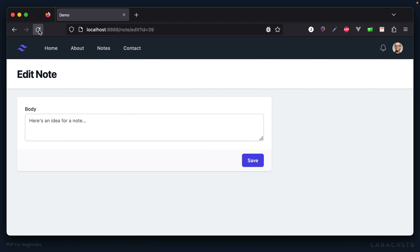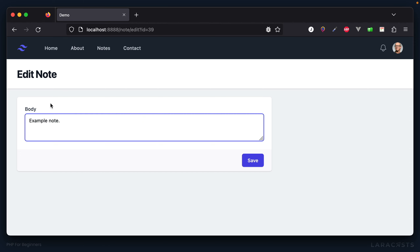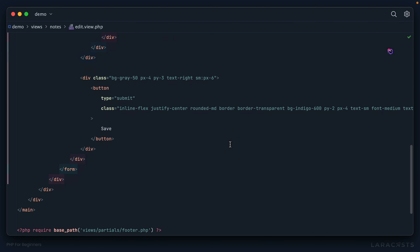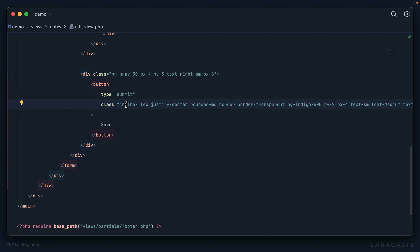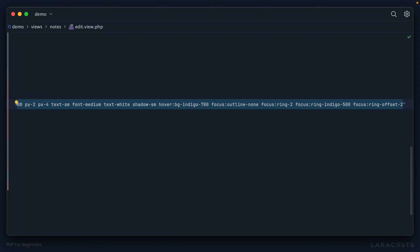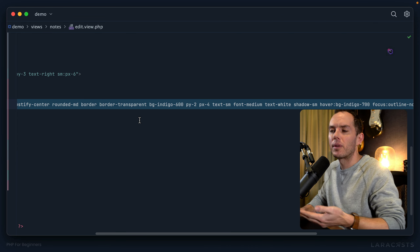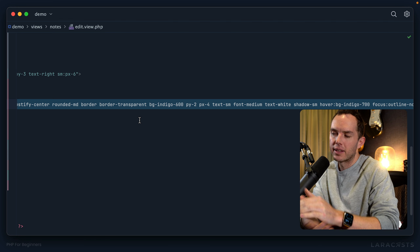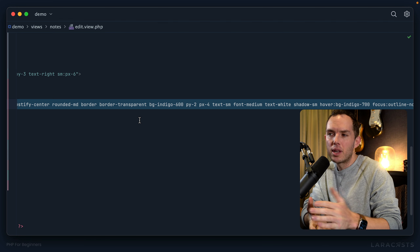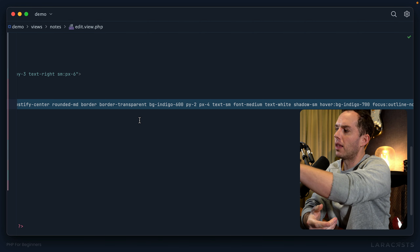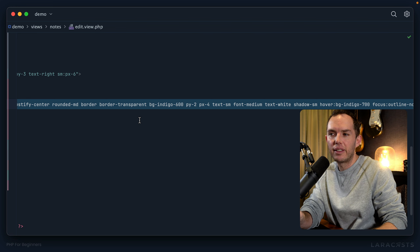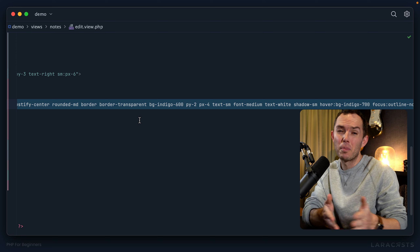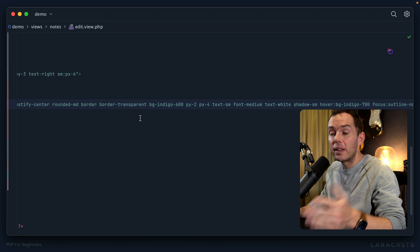After refreshing, the note body now appears in the edit form. I also need a cancel button. Looking at the Tailwind layout, there's already nice button styling. I know this looks repetitive — in a real application you'd extract buttons into their own component or a dedicated CSS class. We have plenty of content at Laracasts if you want to learn more about Tailwind.